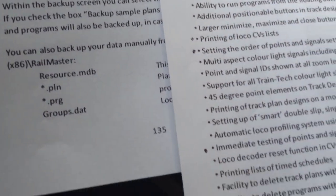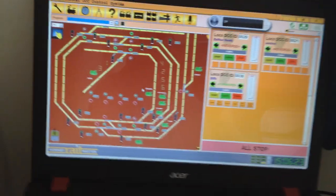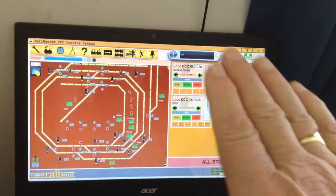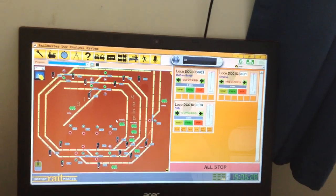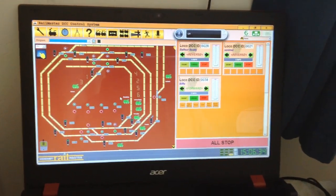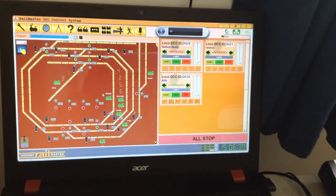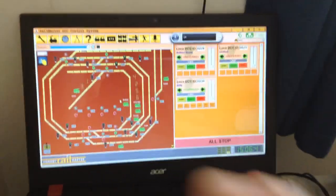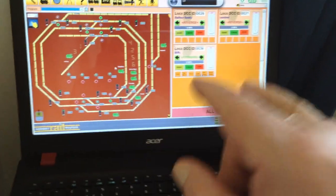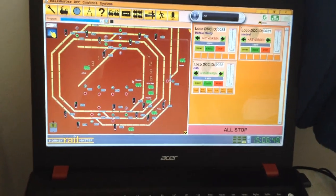There are settings for ordering of points, which is quite good. One thing is — I had a gentleman the other day who turned his Railmaster on and there were no locos. As it happened, he hadn't saved the particular local file. The local file is resource.mdb, and the other one you want is the track plan — whatever you named your track plan, you need that one saved as well.